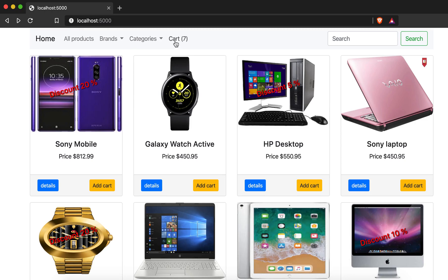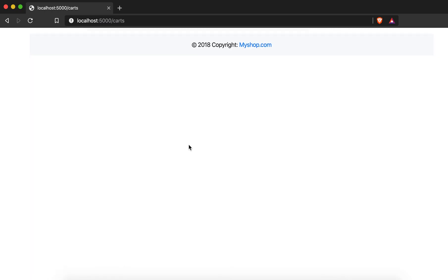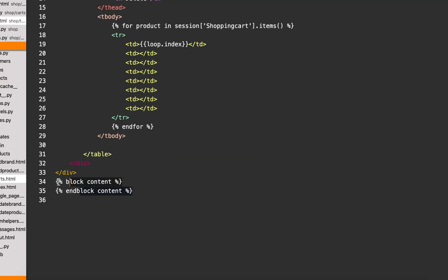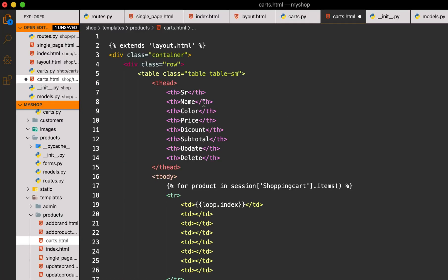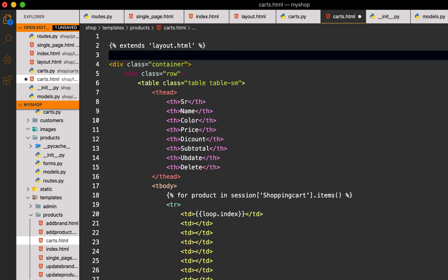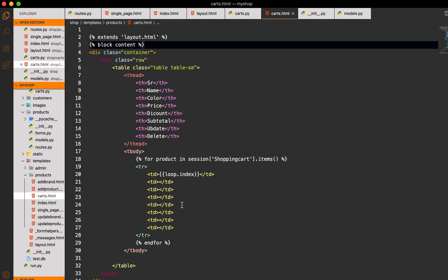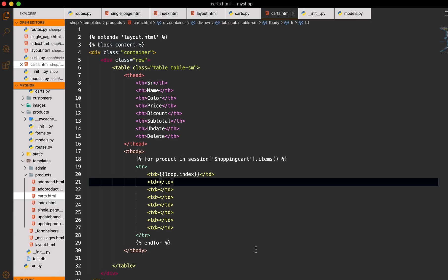The first column will be `loop.index`. Now let's see — this should be inside the `block content`. Now if I refresh you can see we have seven items and it is easy to proceed.